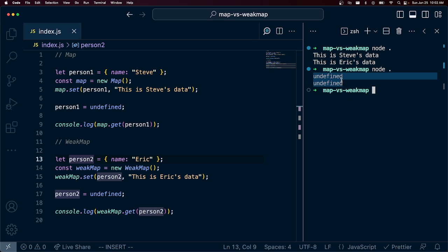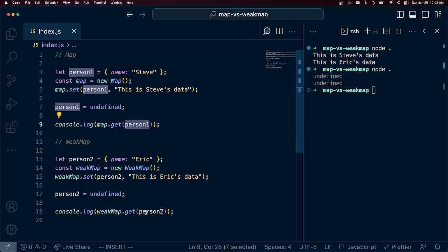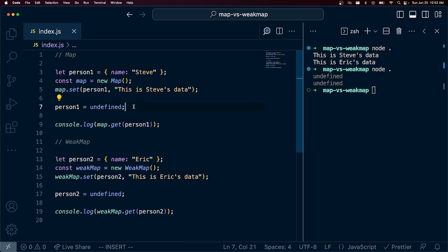You'll see that we don't have anything defined here because we're trying to get something against person1, we're trying to get something against person2, but these are now undefined. So there's really nothing to get here. That's still the same behavior between Maps and WeakMaps.